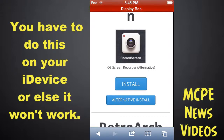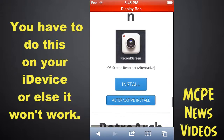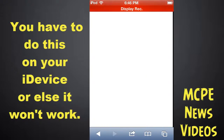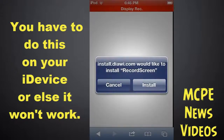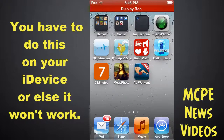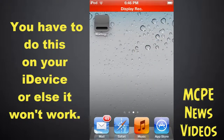The regular install doesn't do anything — it doesn't pop up the prompt. So just click Alternative Install and this will pop up. Then click Install and it starts on your device right here.